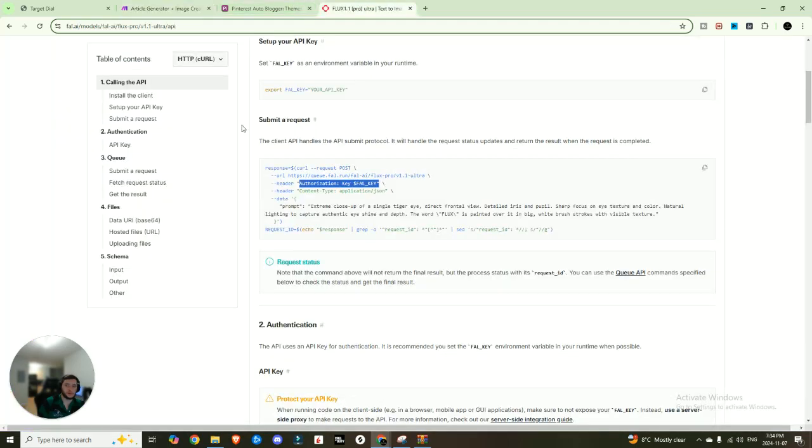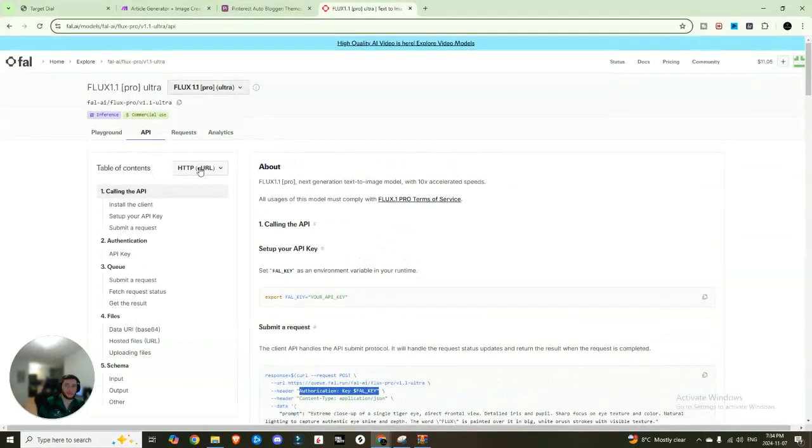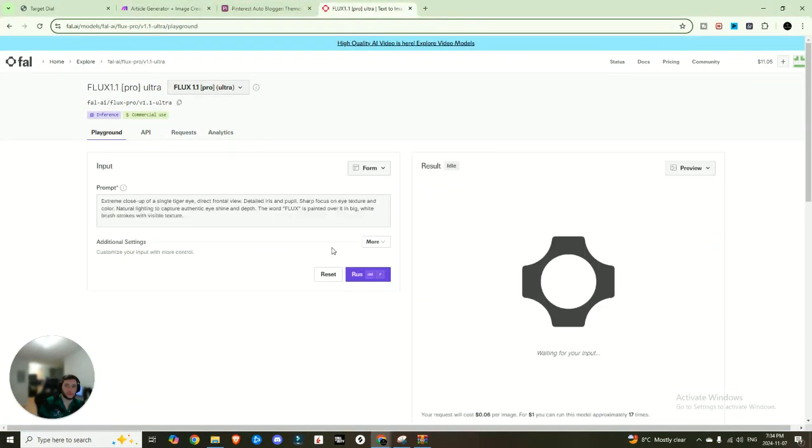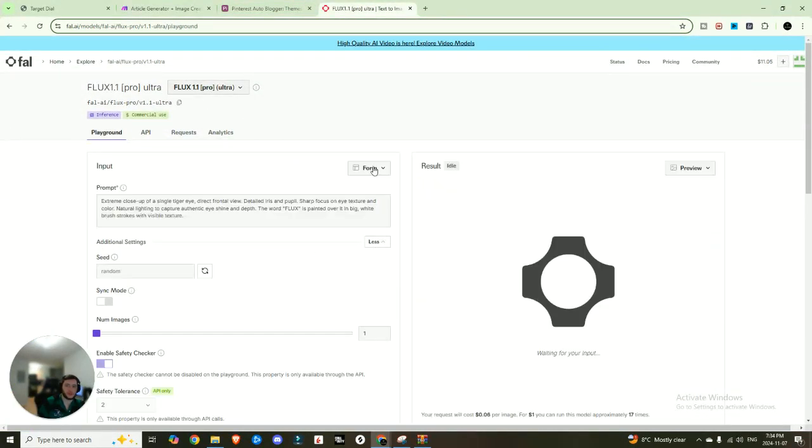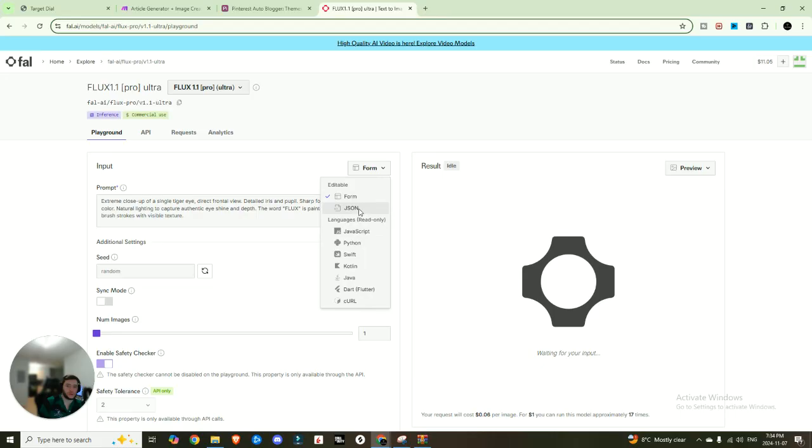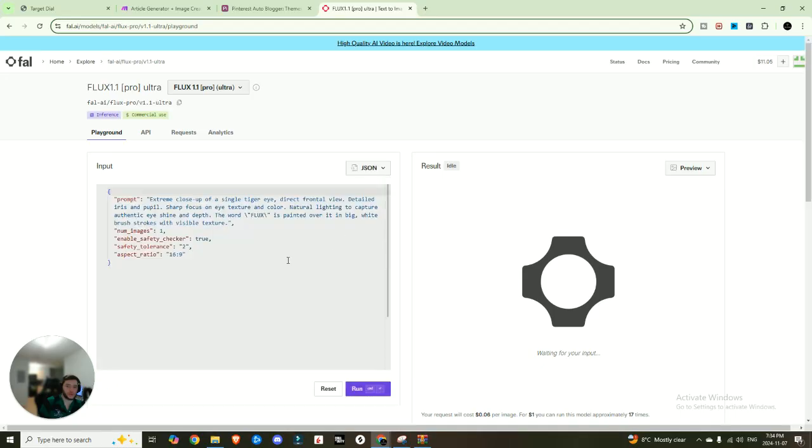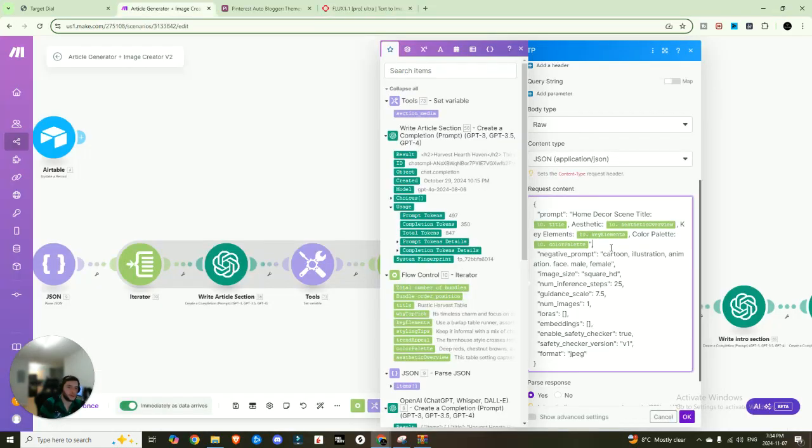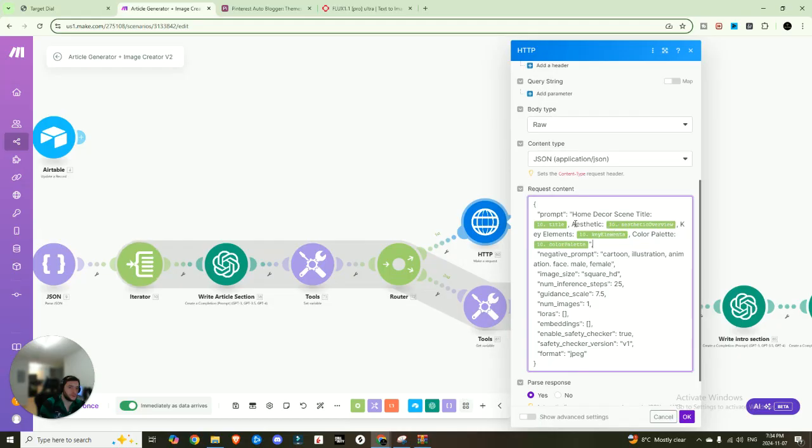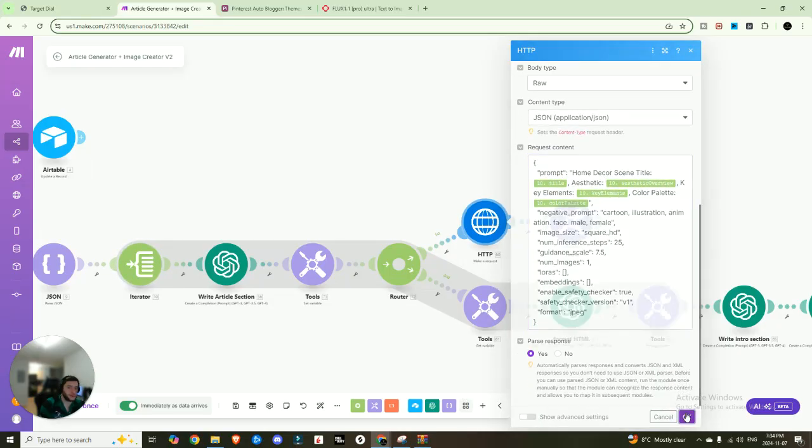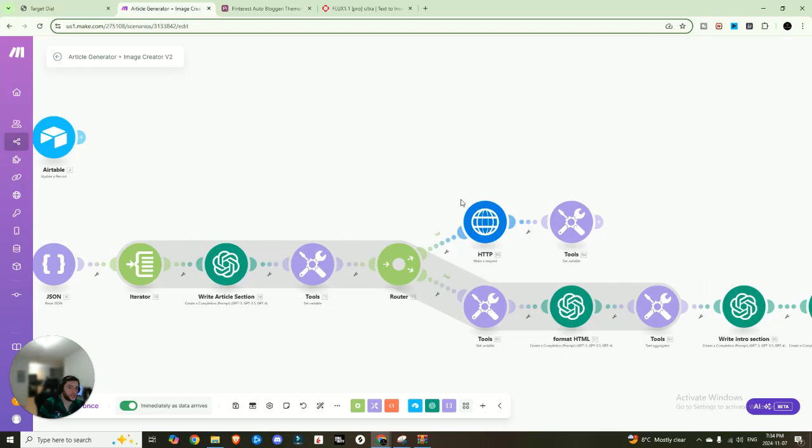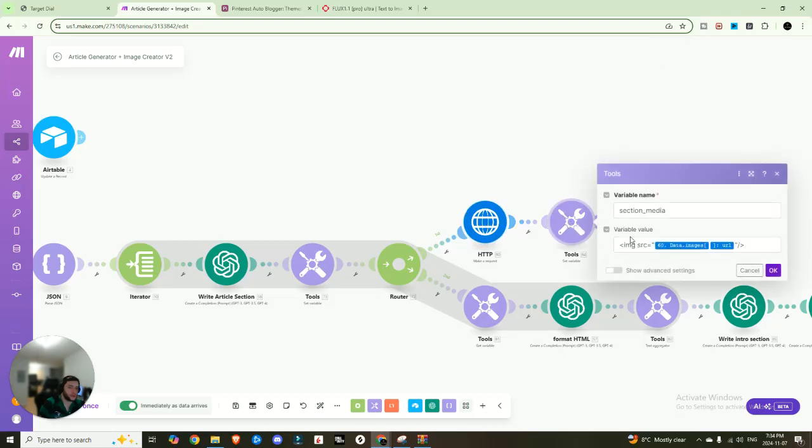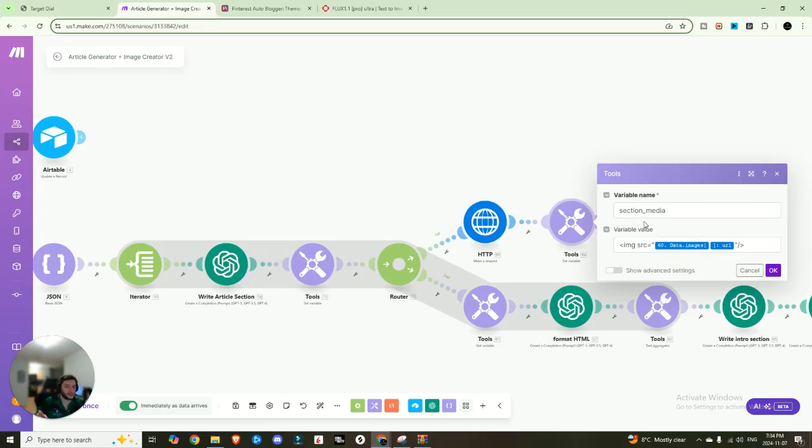And if you click here, you can switch it over to JSON. And now you can see this is the JSON information. So I just went ahead, I copied that and tossed it in here and I input my own information. So I put the title, the aesthetic, the key elements in the color palette, and that's it. So that's going to generate that image.